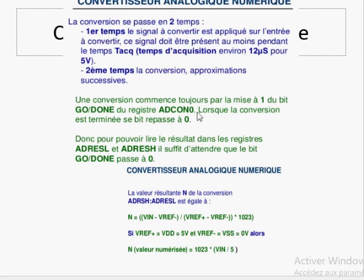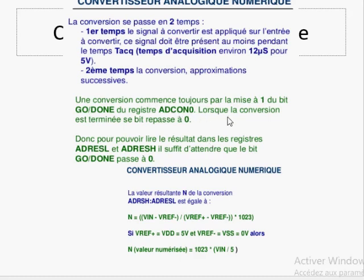Le convertisseur analogique numérique utilise 4 registres. ADRESL et ADRESH contiennent la valeur convertie. Comme le résultat est sur 10 bits et qu'un seul registre de 8 bits est insuffisant, on utilise deux registres : 8 bits dans ADRESL et les 2 bits restants dans ADRESH. Les deux autres registres ADCON0 et ADCON1 servent à lancer et surveiller la conversion, et à faire le choix du multiplexeur.